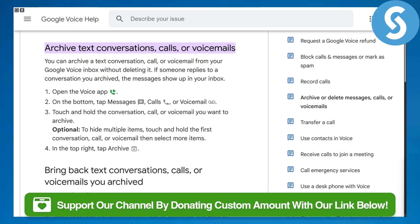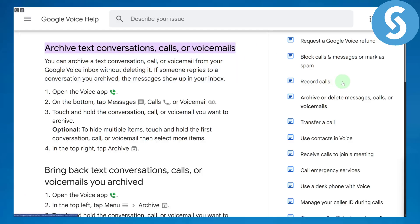There's a link in the description that you can use to simply donate to our channel. Jumping straight onto the video, you can see archiving is quite simple.